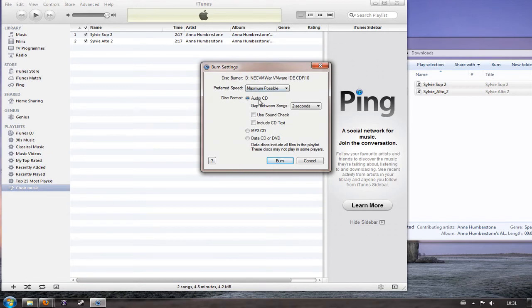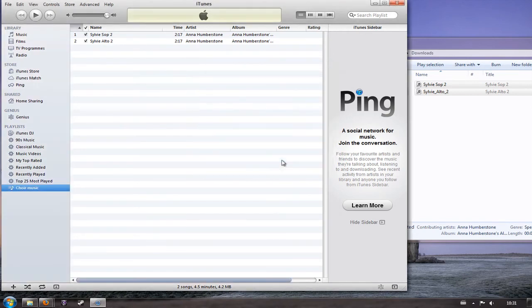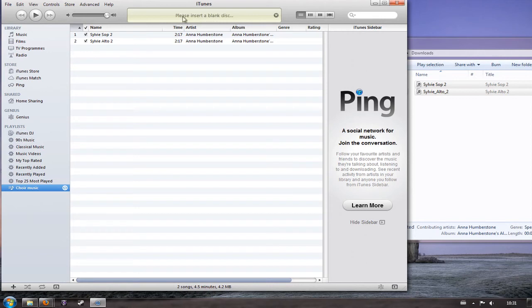An audio CD which means that it will play in any CD player, so that's definitely the option that we want to go for. There's a gap between songs that I can turn off or leave on, doesn't really matter, and then click burn. And at that point it's going to go and look for a burnable CD. You can see that I haven't put one in, so it's flashing please insert a blank disc.